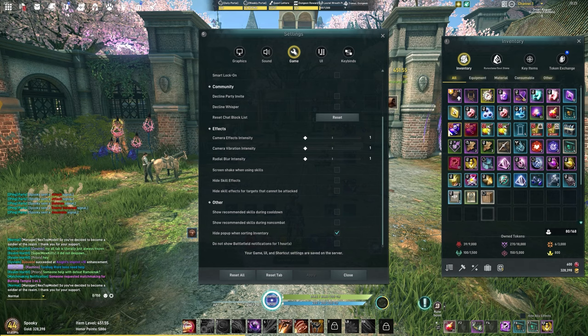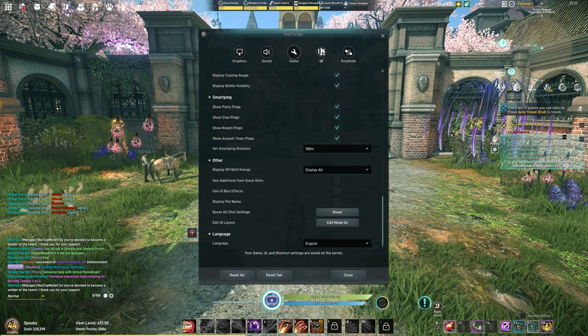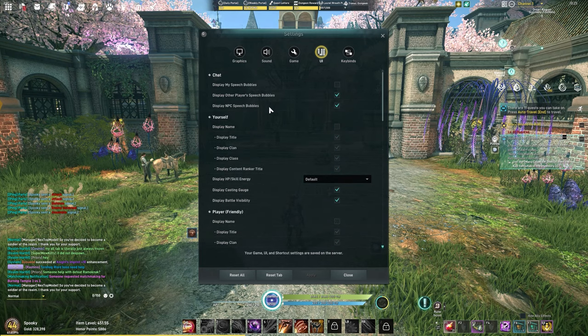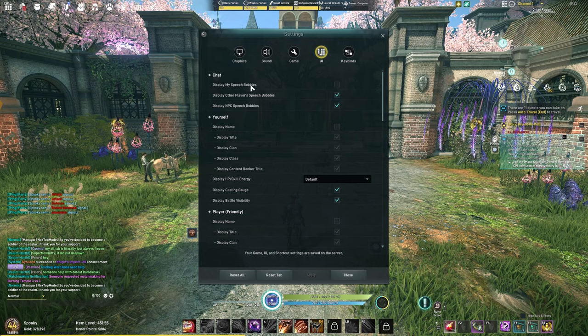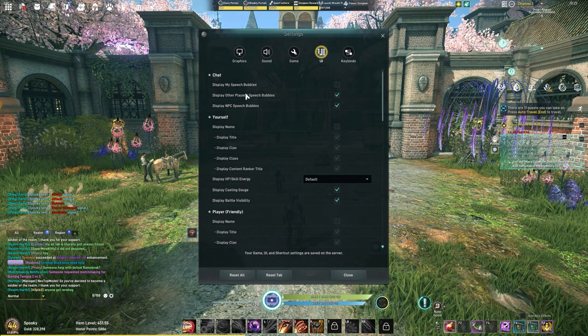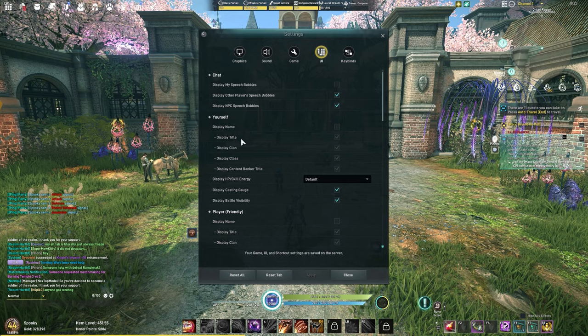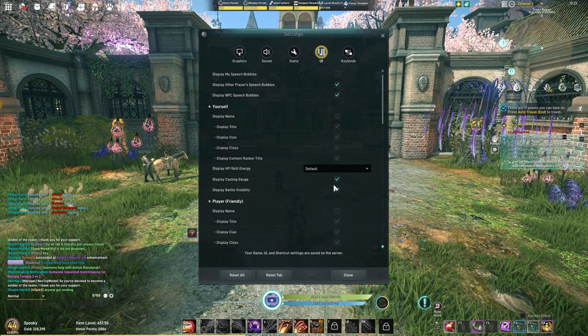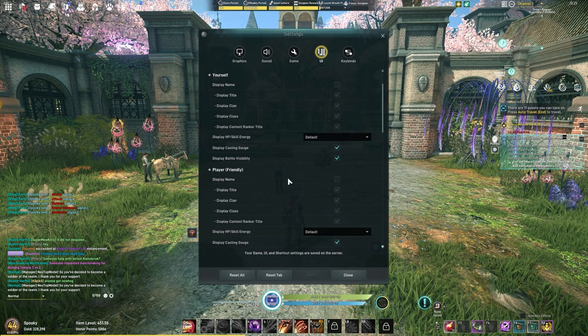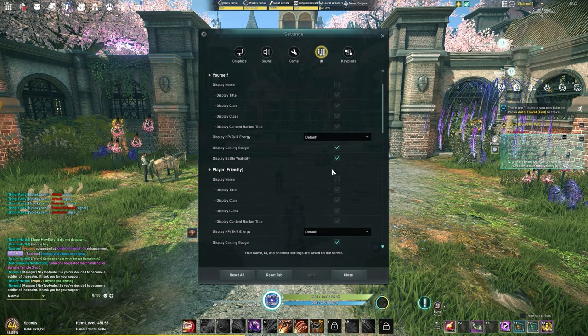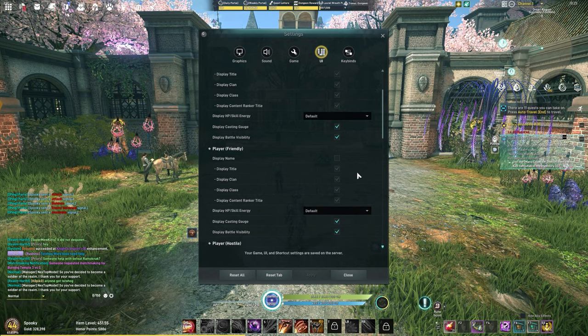Going on to the UI, there are some things that I changed. I removed displaying my speech bubble. I don't want to see that, I know what I said. Other players and NPCs' speech bubbles I keep. I turn off the name, title, and clan for myself. I do keep casting gauge and battle visibility on. I like to see when the spell is going to be done. Friendly players I have this off typically. This will automatically turn back on when you go into arenas, so you don't have to worry about that.